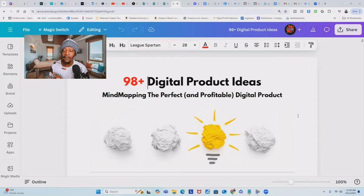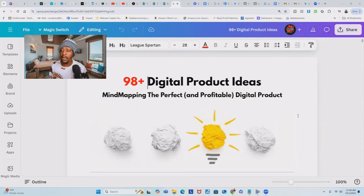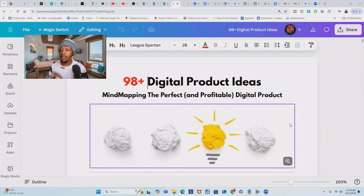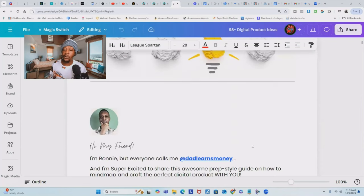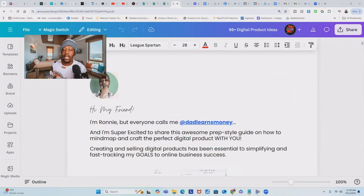If you'd like to get this ebook, you'll see a way to do that in the YouTube description below. After you have your title and subtitle figured out, the next thing you want to do is move into your about me section.